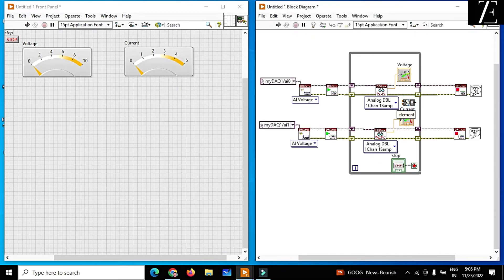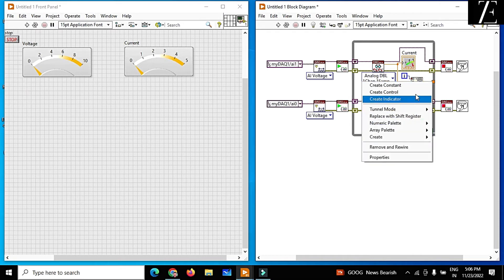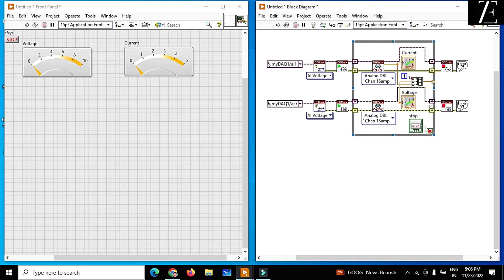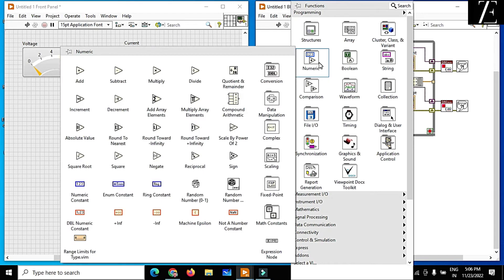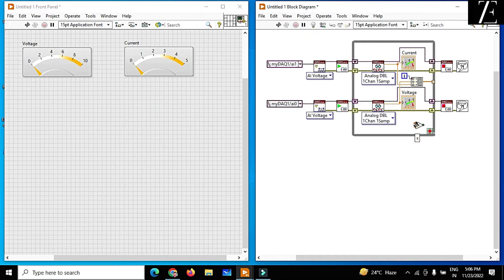Now I want to store this data inside an Excel sheet. First, I build an array — connect voltage data and current data over here — and this is my indexing at different points. For continuous data collection, let's say I want to feed 100 or 200 data points. Use a comparison: when this iteration value is greater than some value, this is stored in memory.